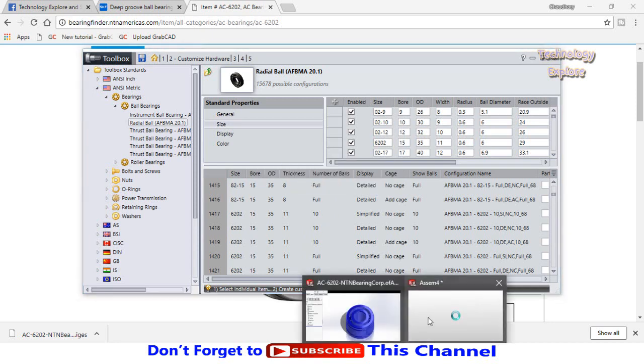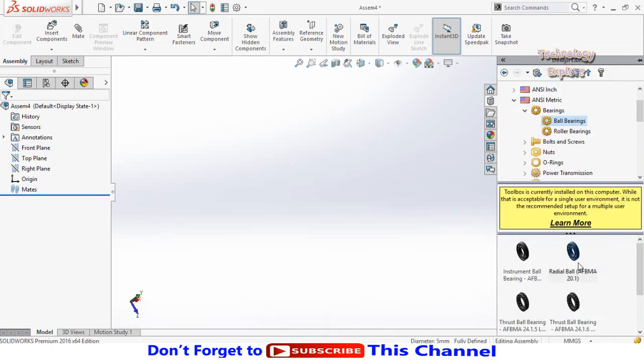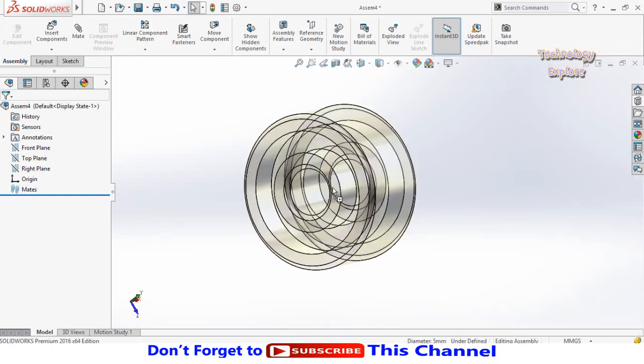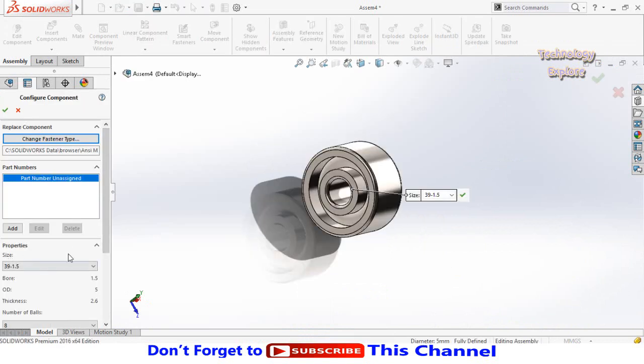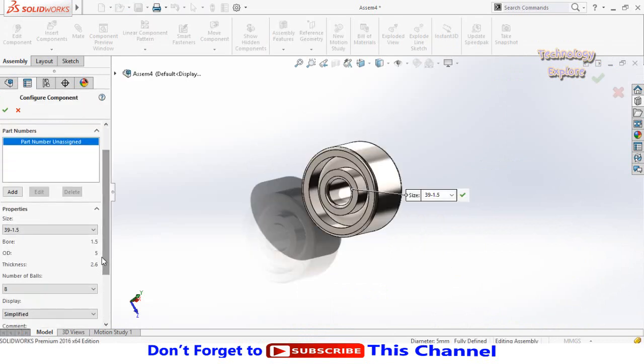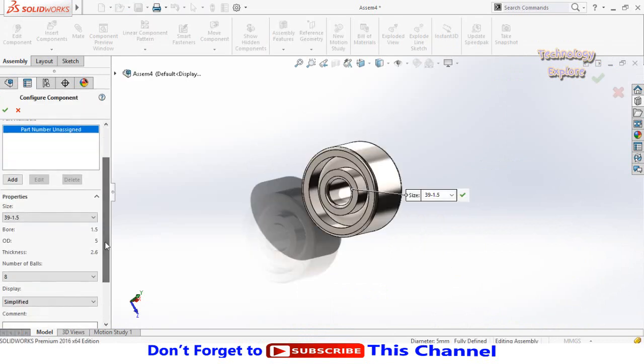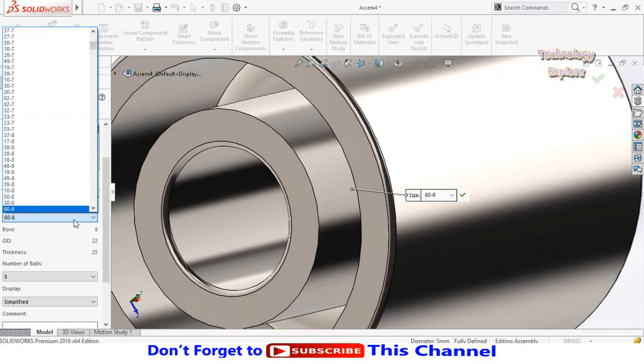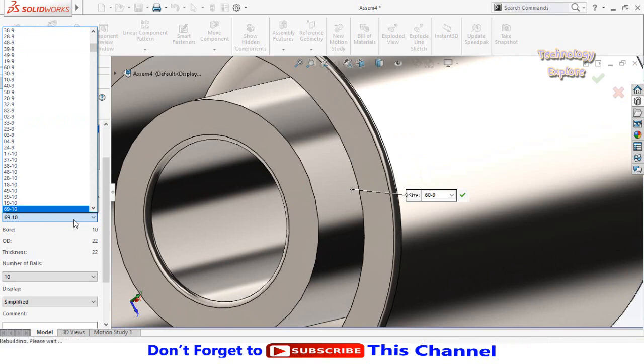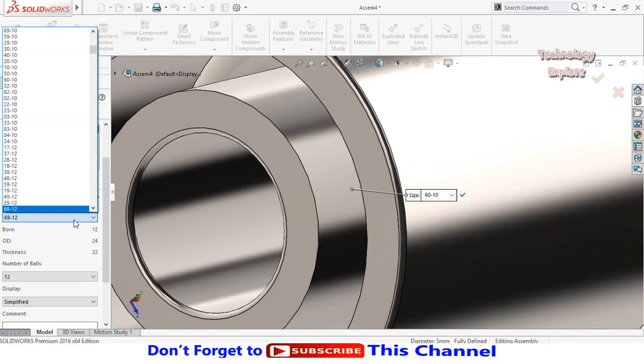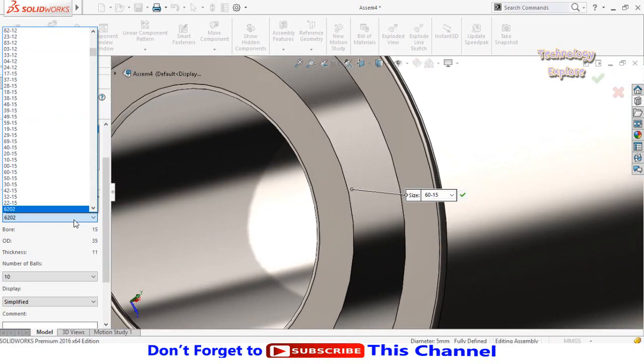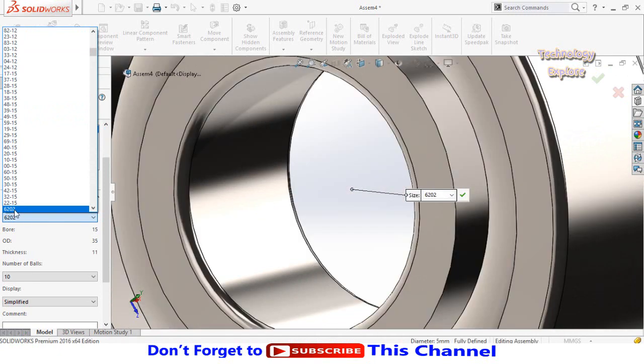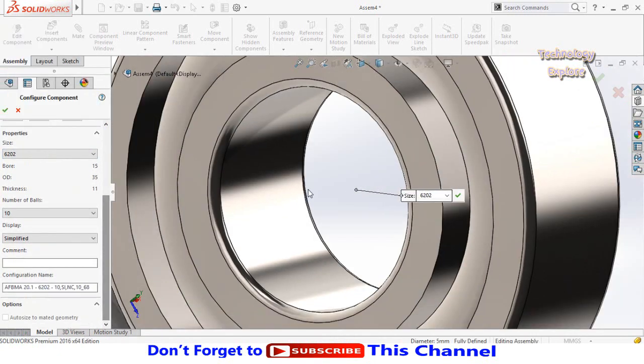Now open SolidWorks. Click and drag this bearing into the SolidWorks assemblies. On the left side, here are the sizes. The size for our bearing was 6202. Expand the size options and search for 6202. Type 6 twice and search for 6202 bearing size. Here is the 6202, select it and scroll down.